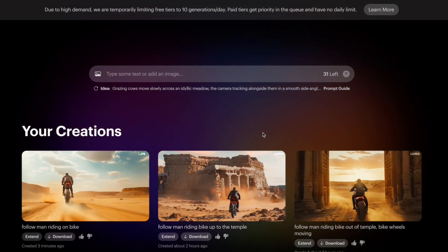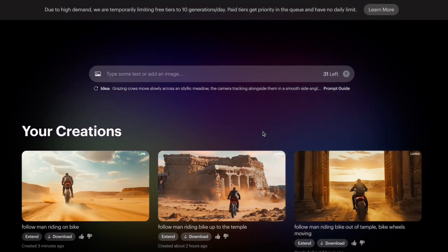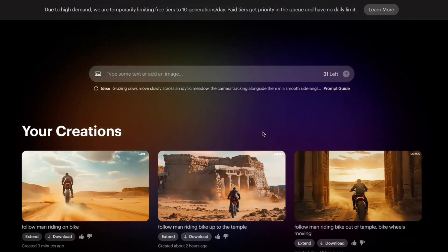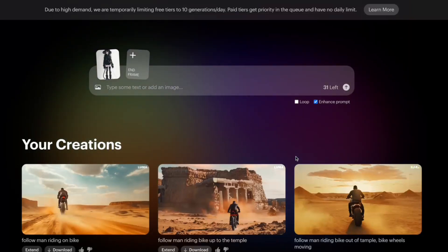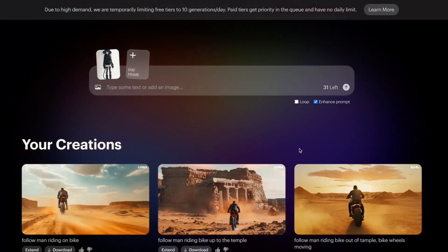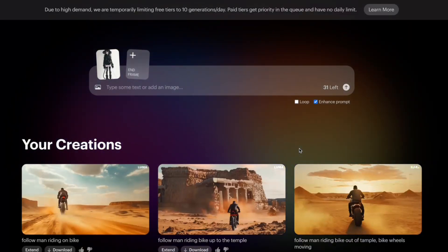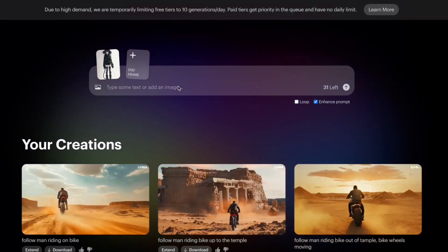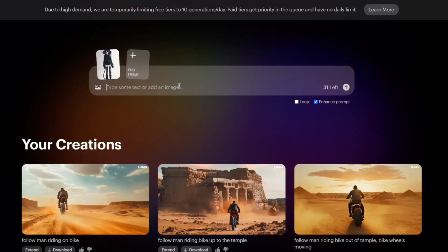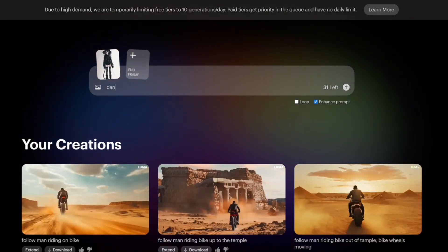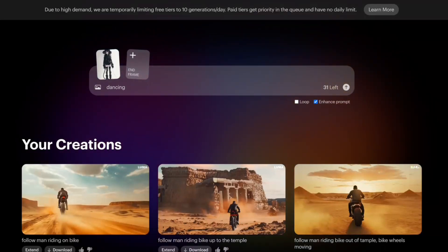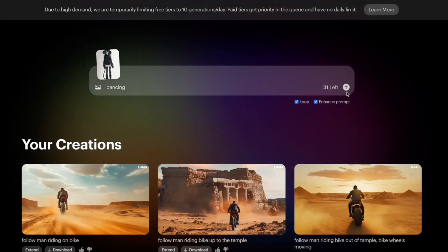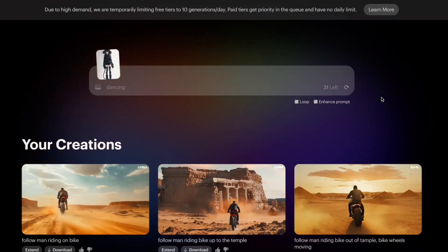So I have another image here of a girl that I'm gonna try to make dance, see how it's gonna go. And I'm just gonna do 'dancing' and then I hit loop and go for it.